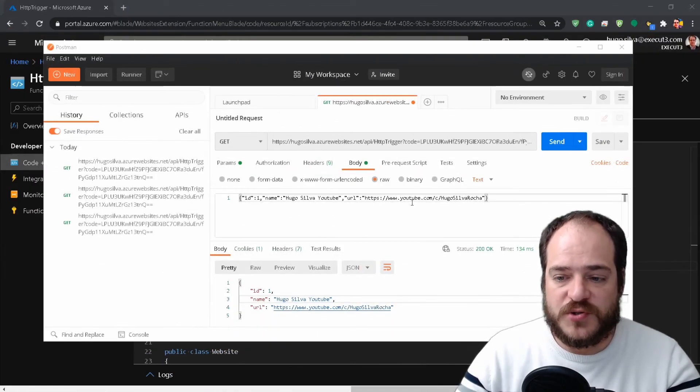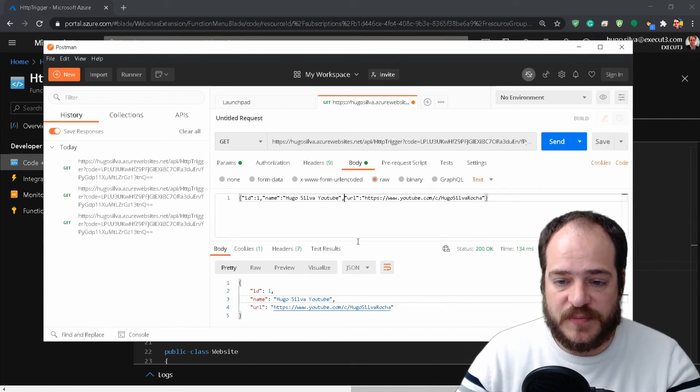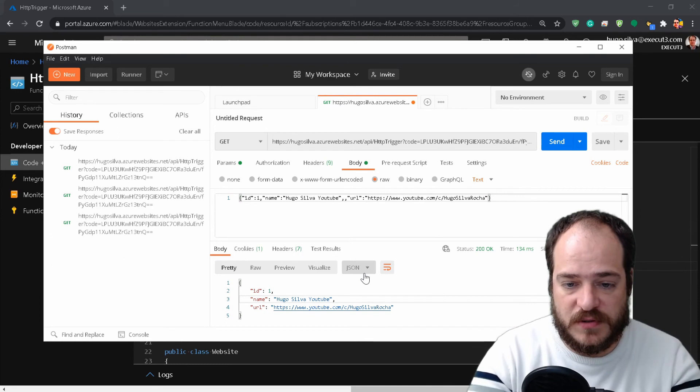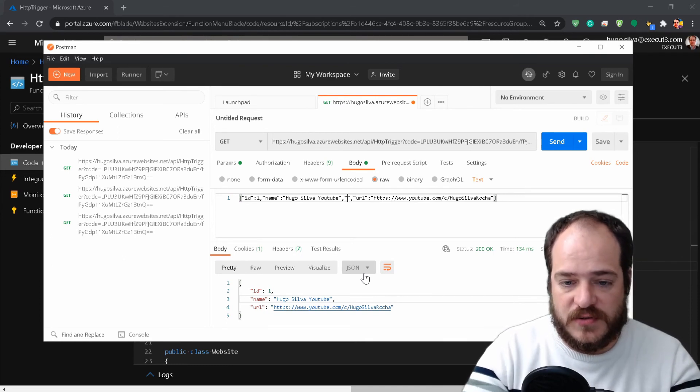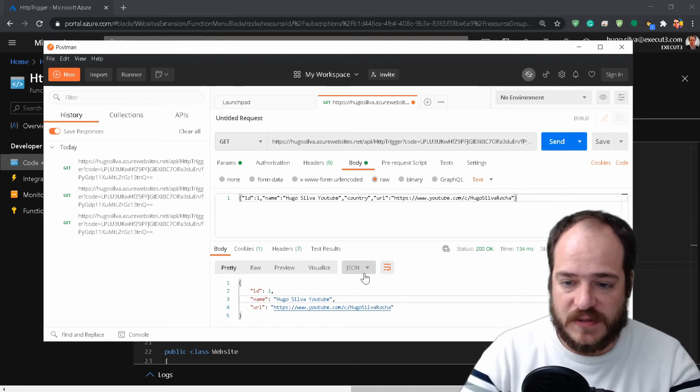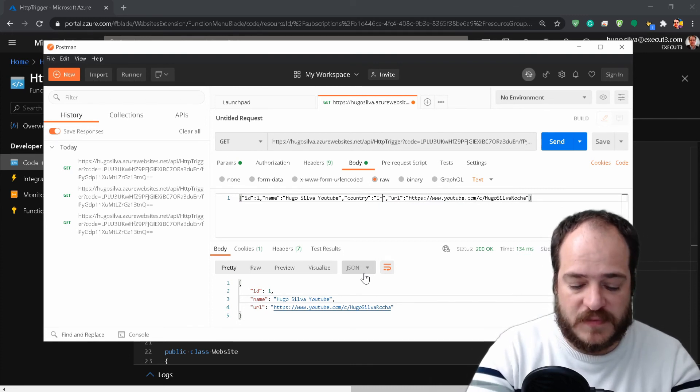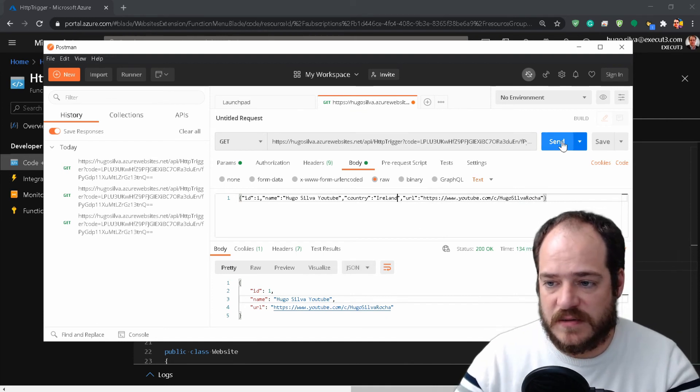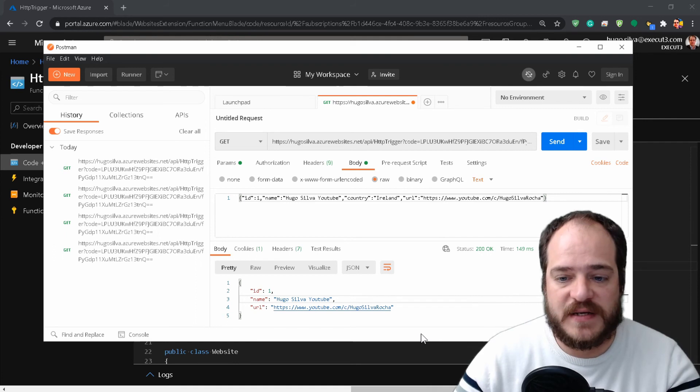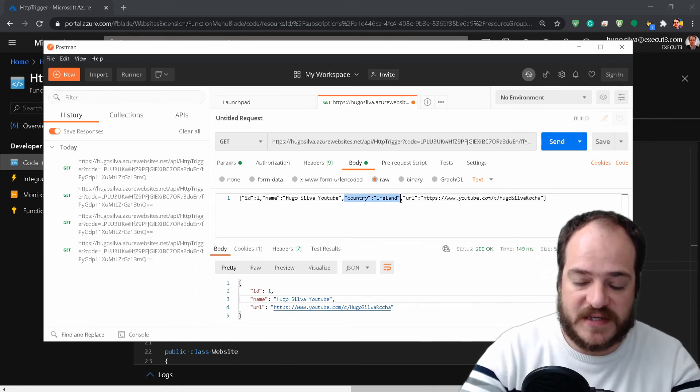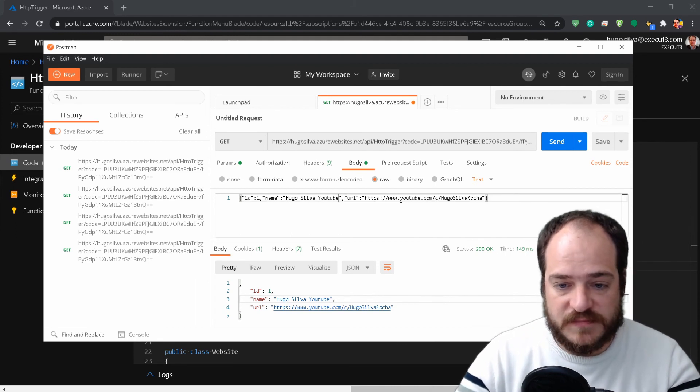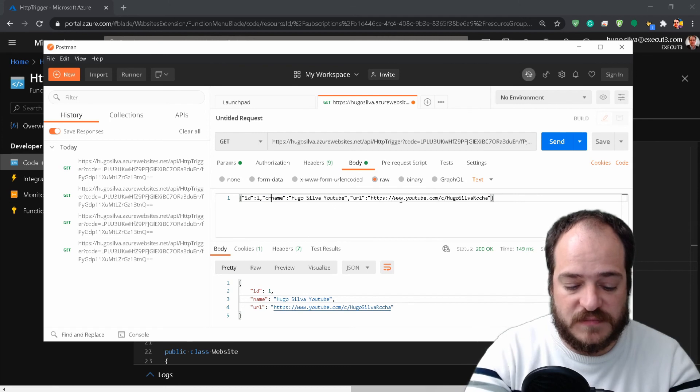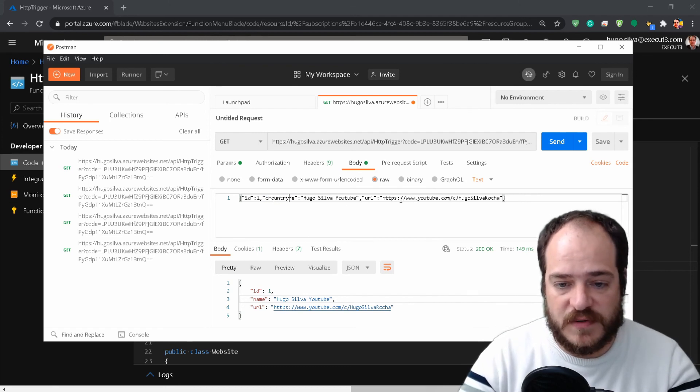We can also do one thing, which is add more variables into our JSON to see what happens. Let's put here 'country,' for example, 'Ireland,' and see what it does. It does nothing because when the JSON does the parsing, it's not expecting any country field.